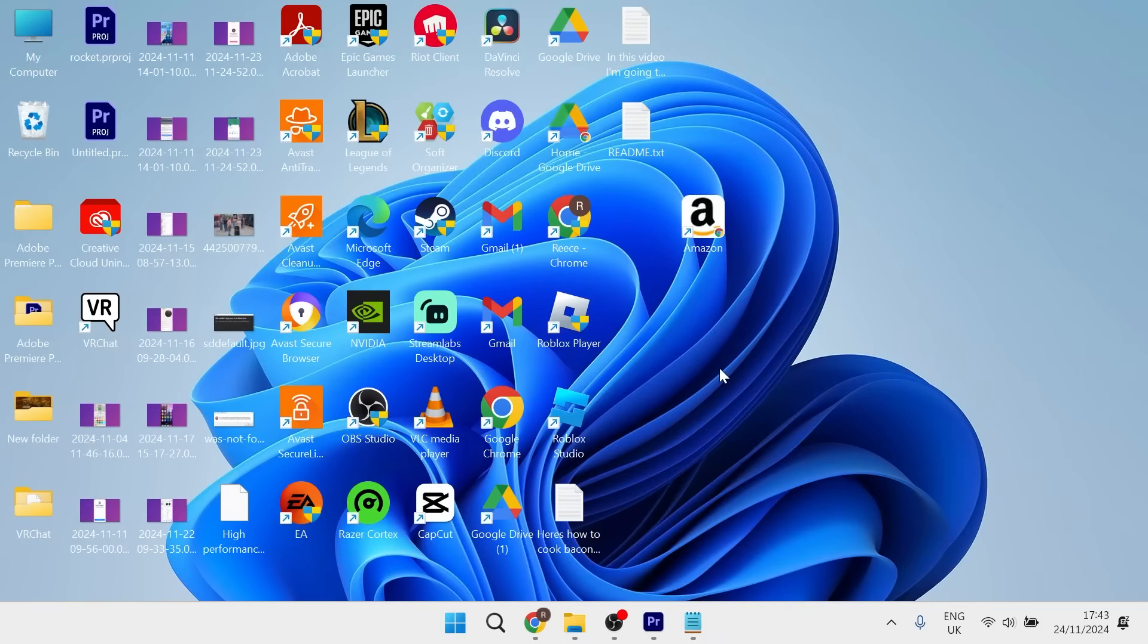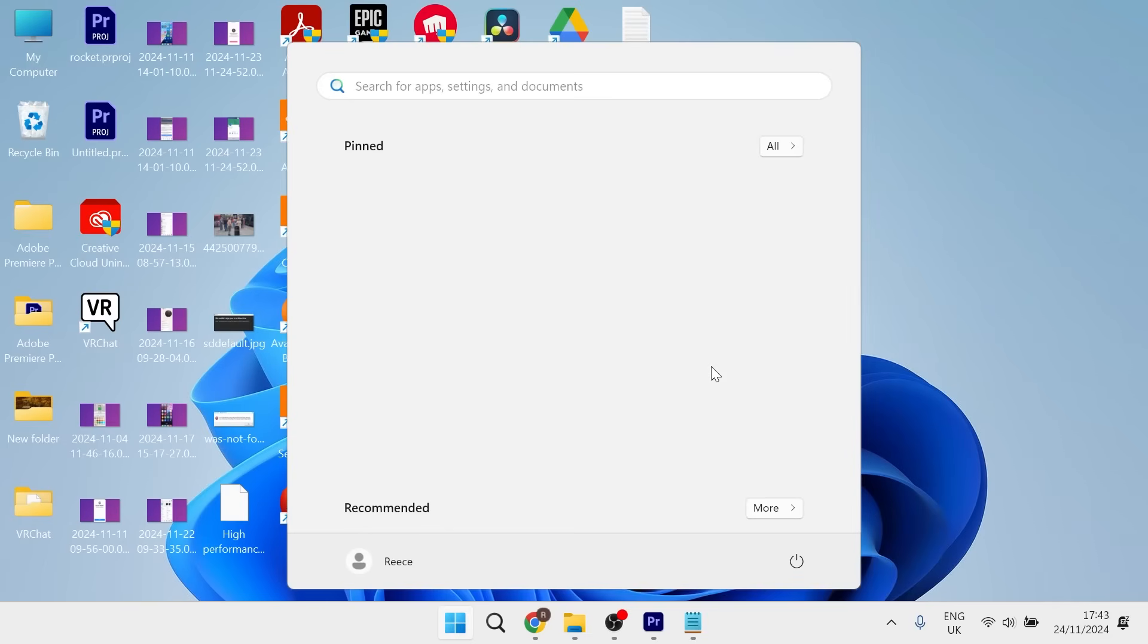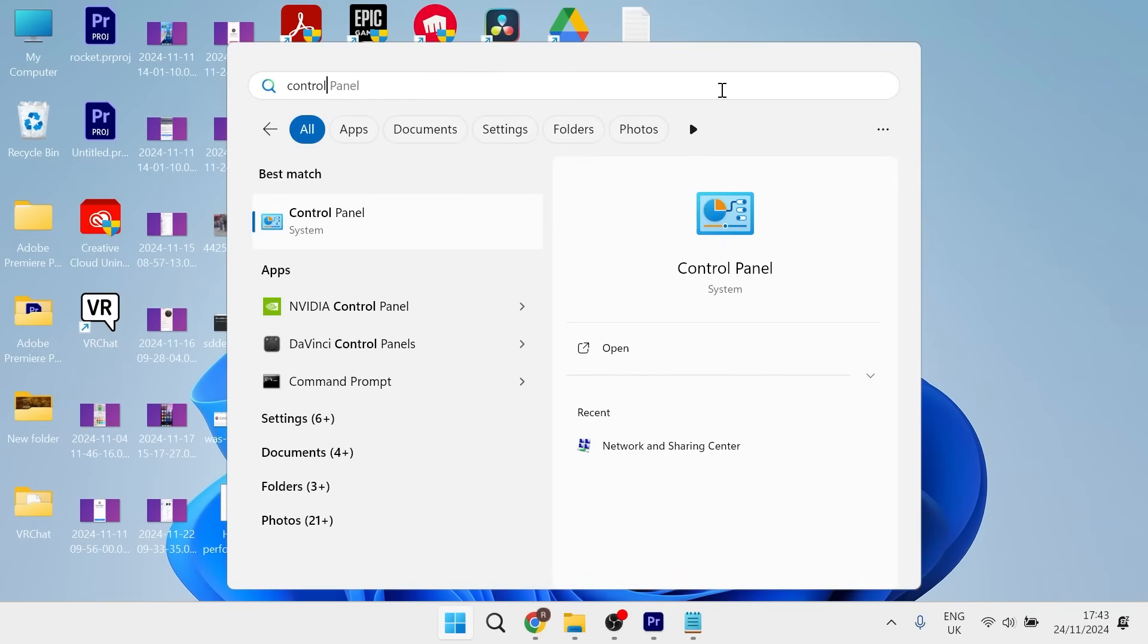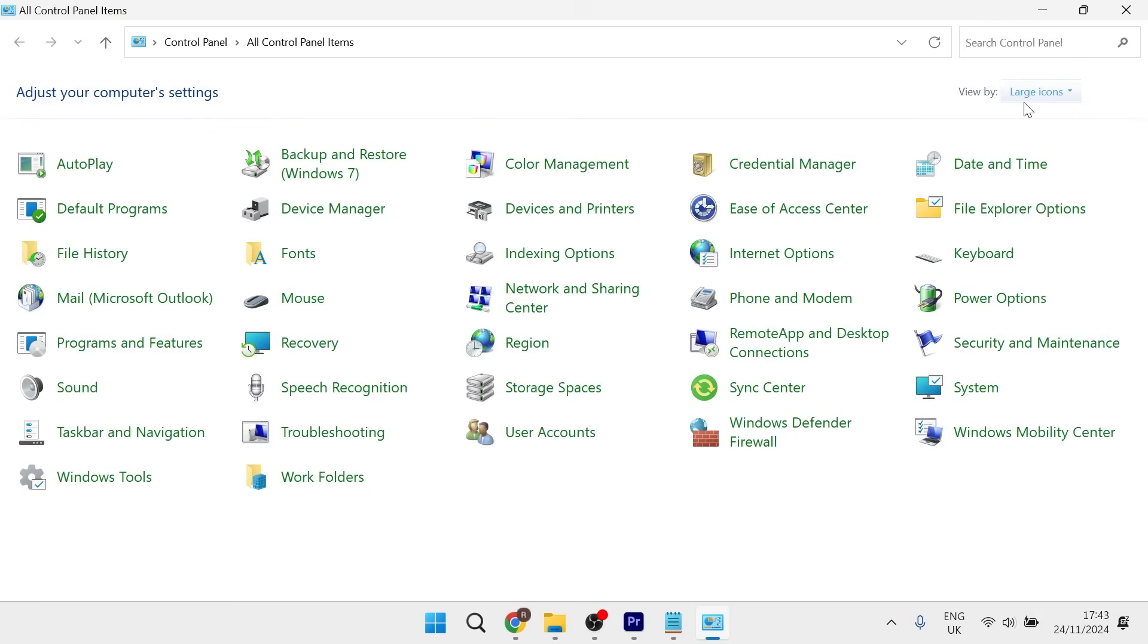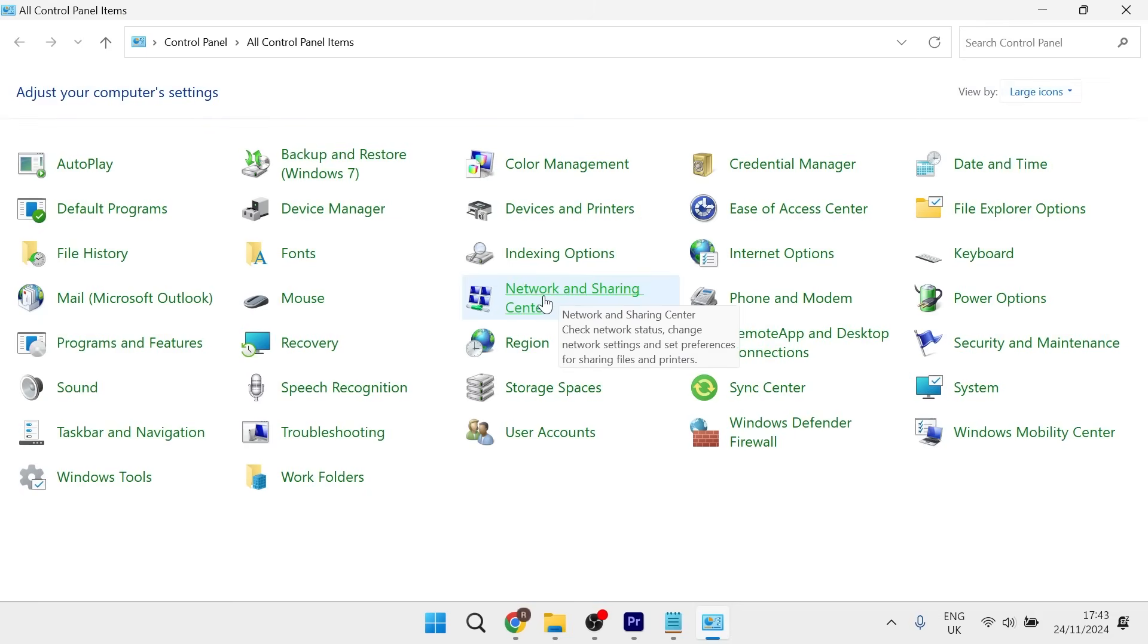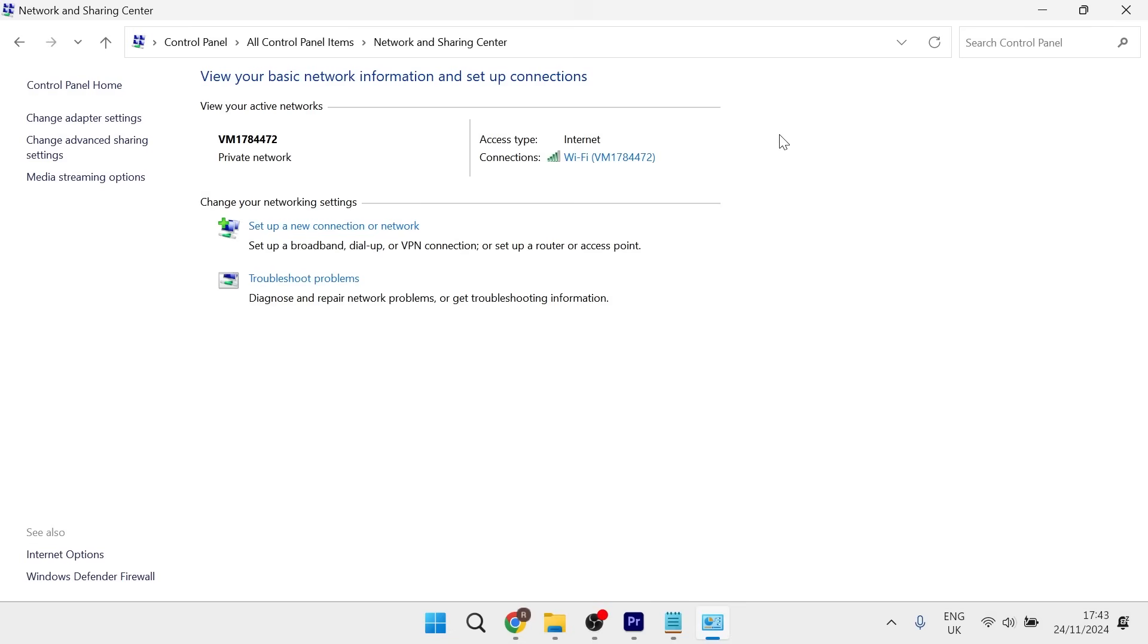If that doesn't work, come to your start menu and search for Control Panel, then click on it. From the top, make sure 'view by' is set to large icons, then click on Network and Sharing Center.